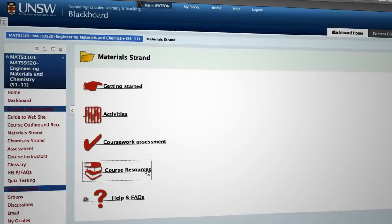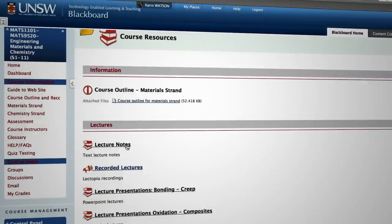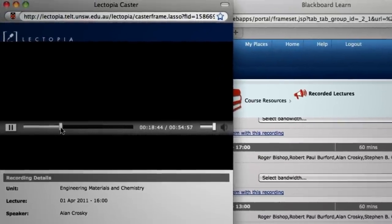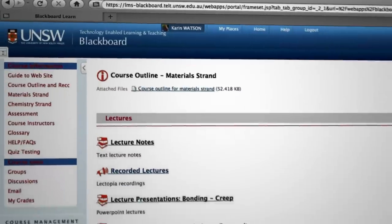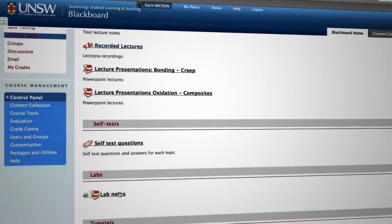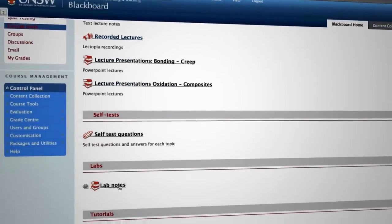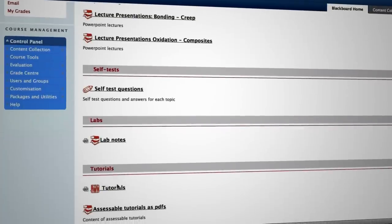We provide a whole lot of things in course resources: lecture notes, and we also record the lectures — video record them as well as voice record them. We put the lab sheets for the lab and we also have PDF versions of the accessible tutorials so they can download and read through them. Development of online materials is very time consuming and it's very difficult for academics to do, so we had a dedicated developer who could assist people in developing the online materials.